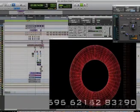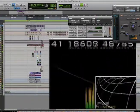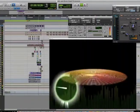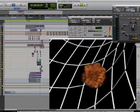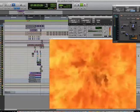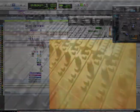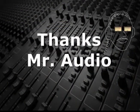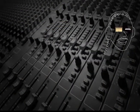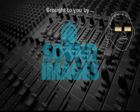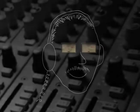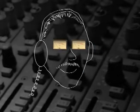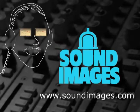In order for sound and picture elements to be locked to the timeline, it's necessary for the audio editor to know whether or not to use the pull-down. Thanks, Mr. Audio. For more interesting facts about sound, visit Mr. Audio at soundimages.com.